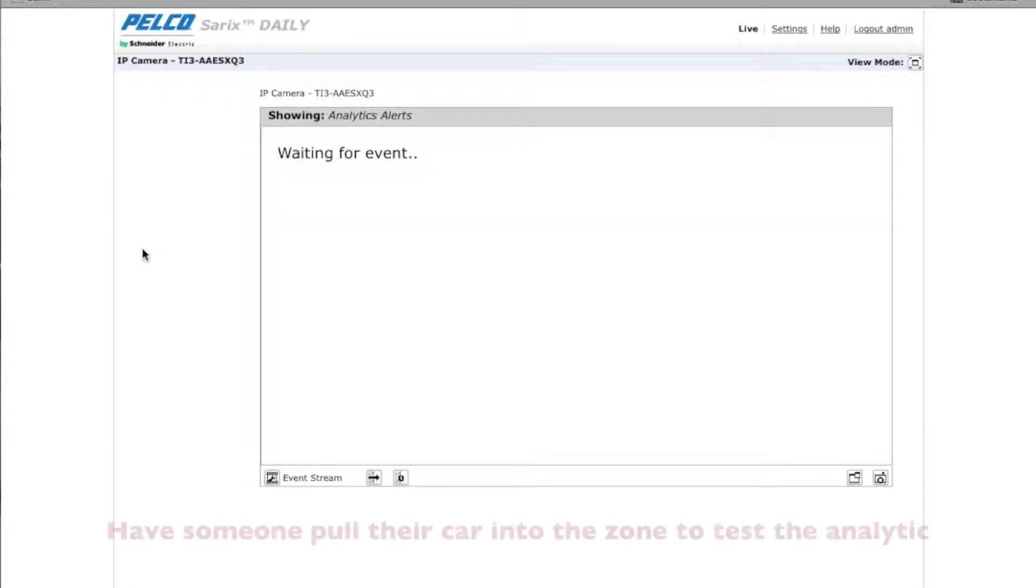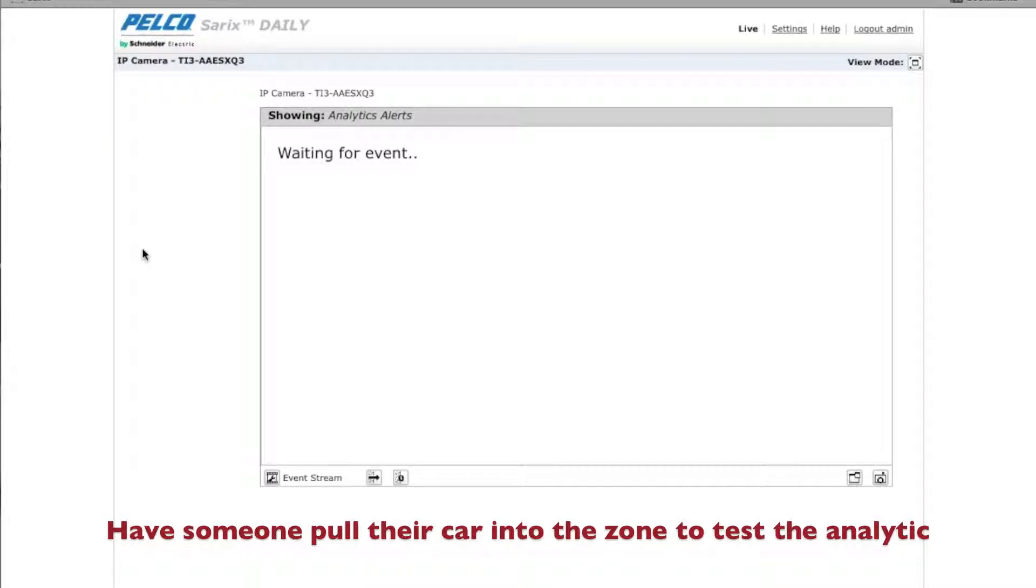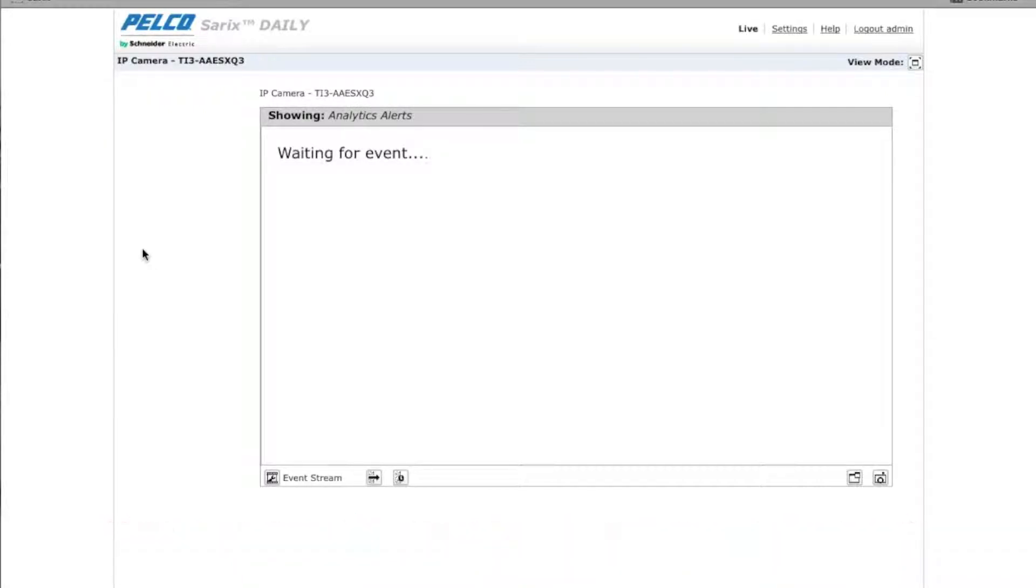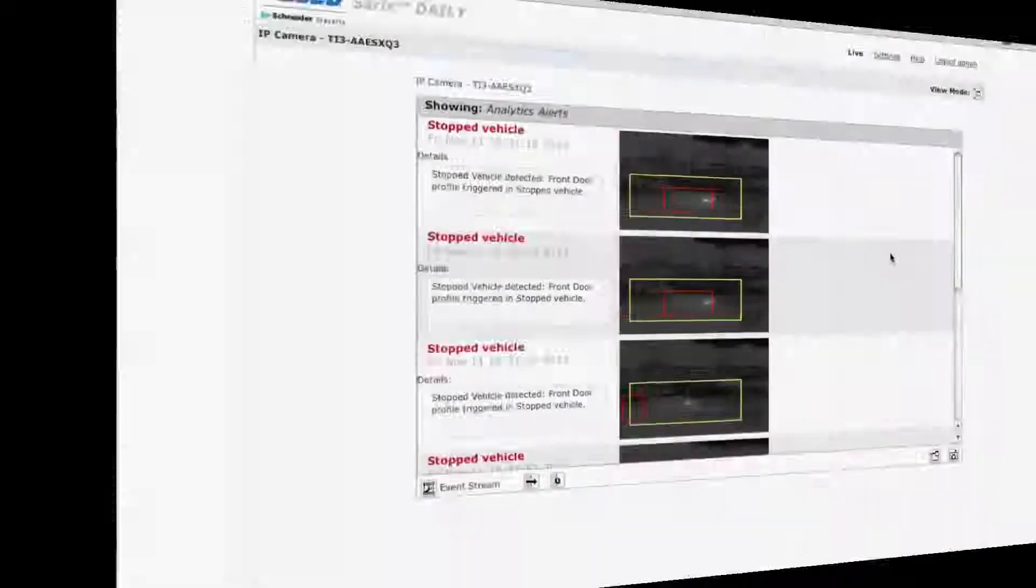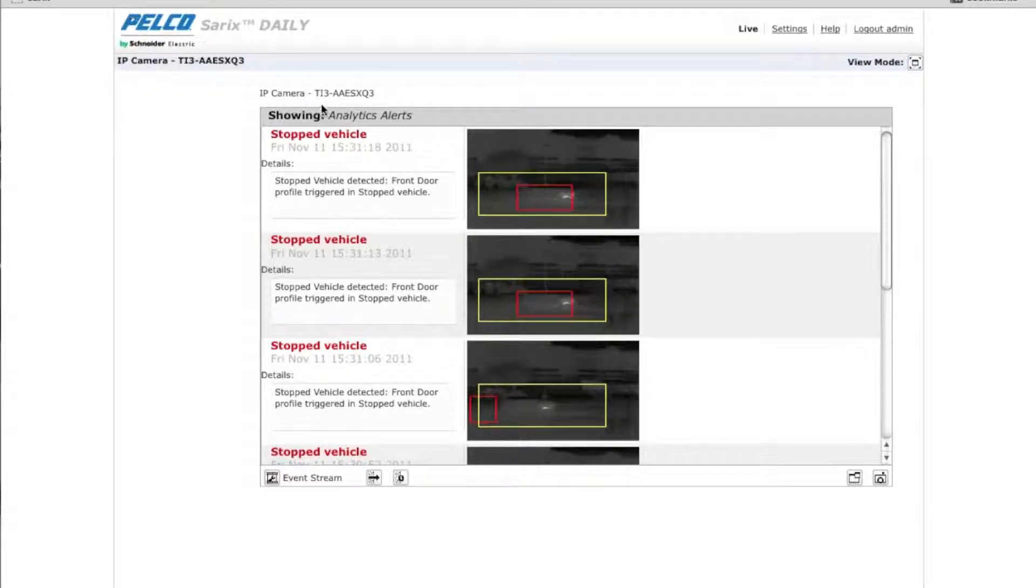Now what's going to happen is anytime a car stops in that particular zone for five seconds, you're going to have an analytic alert. So if you look at your event stream on the live view, you'll see here the analytic alerts.